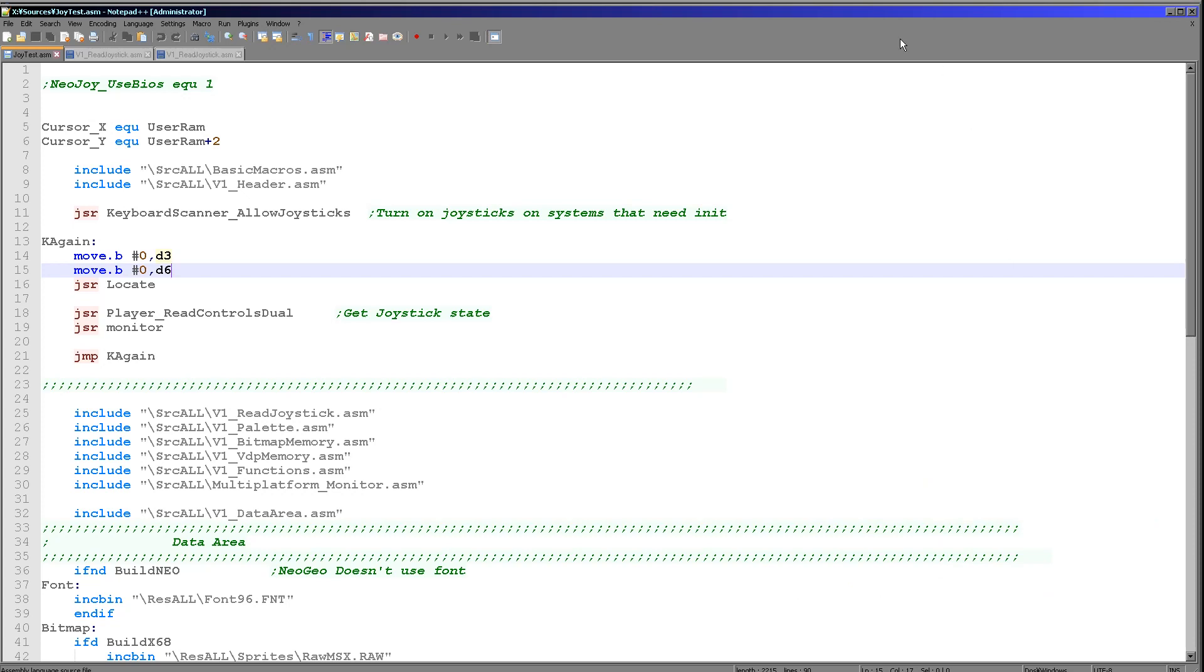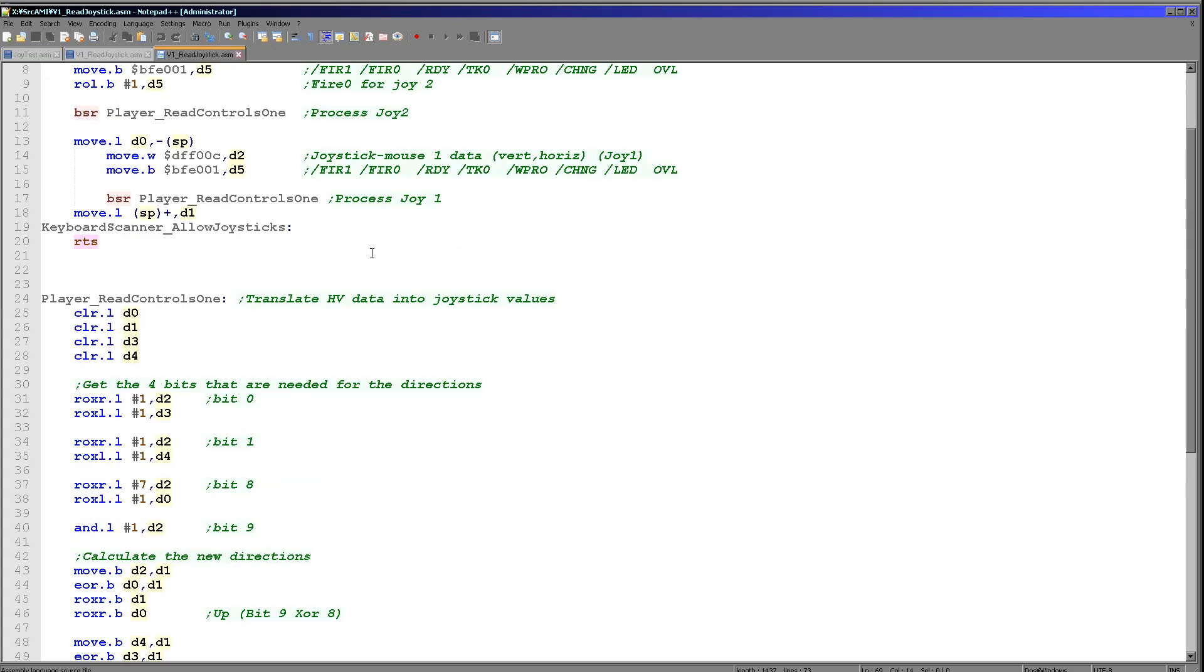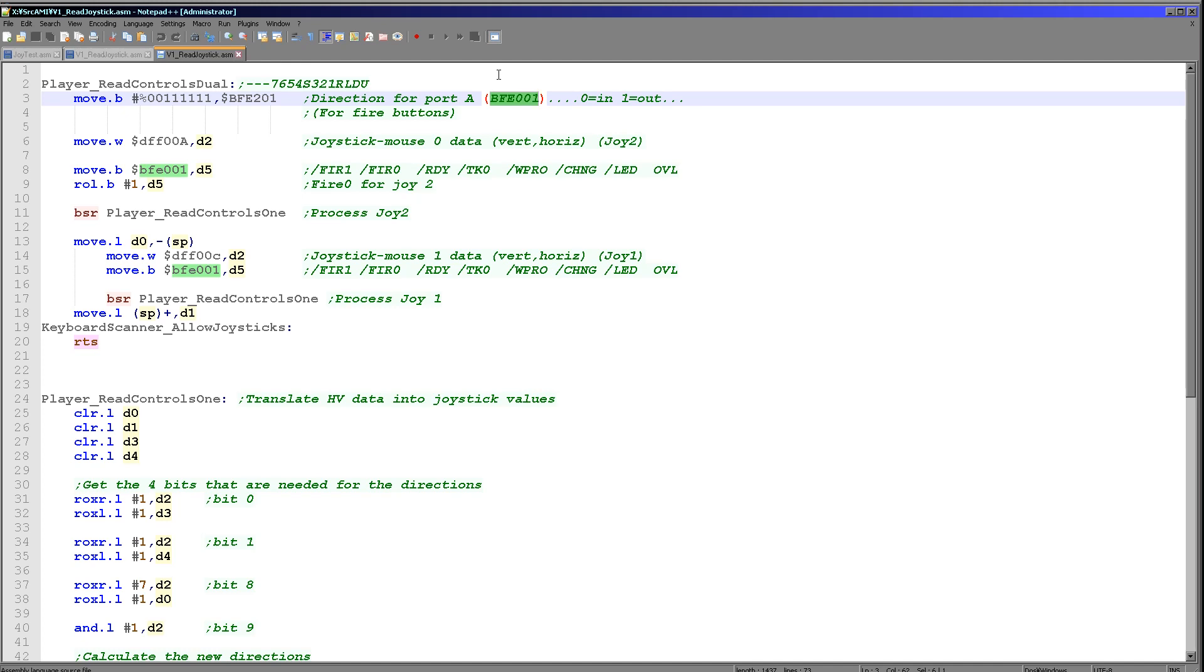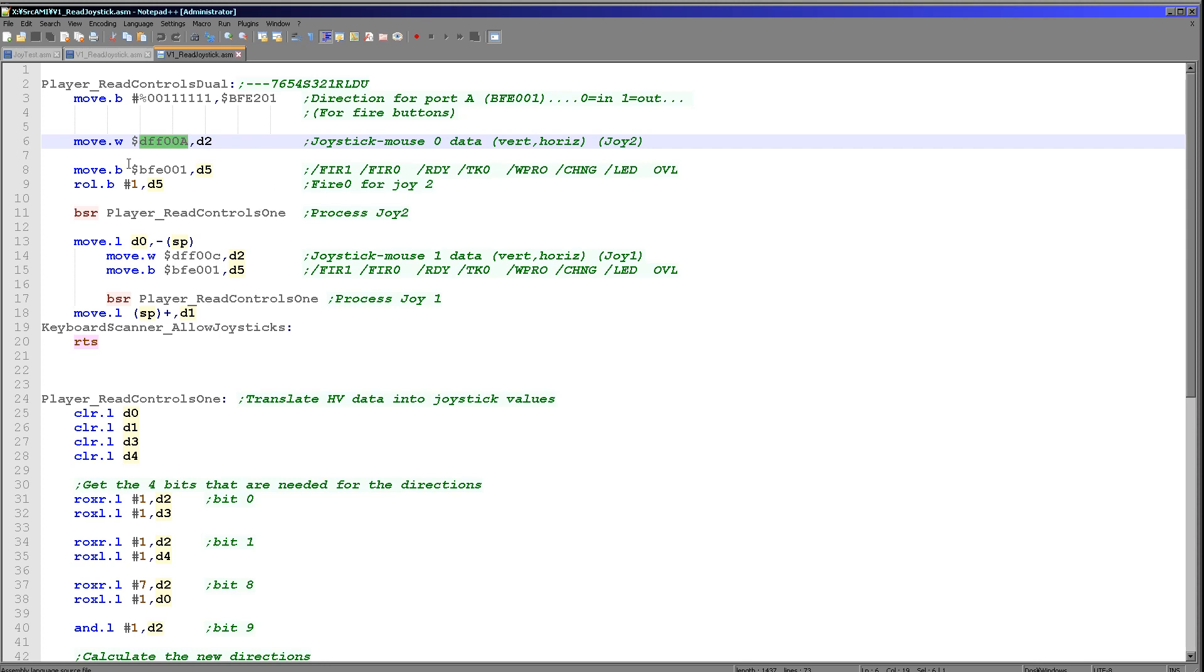Let's have a look at the code that's actually doing the work for us today. It's a bit long and it's a bit of a pain because of having to convert these values. The first thing we're doing is we're defining port BFE001 which is for our fire buttons. We need to set the top two bits to read and the other bits to write. We're setting these top two bits to 0 which means read in. Now what we're doing is we're reading in the XY position from the first of the joysticks from DFF00A and we're storing that into D2.